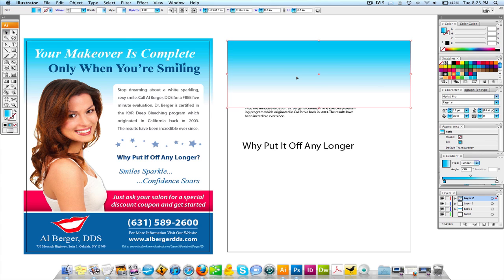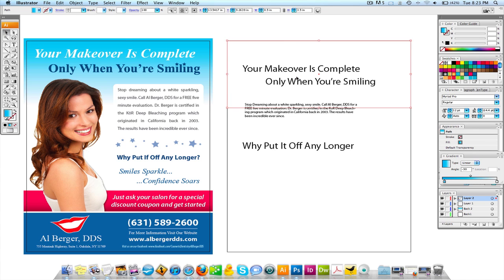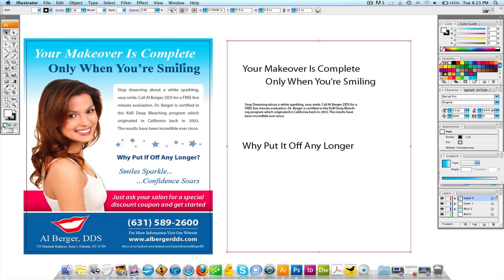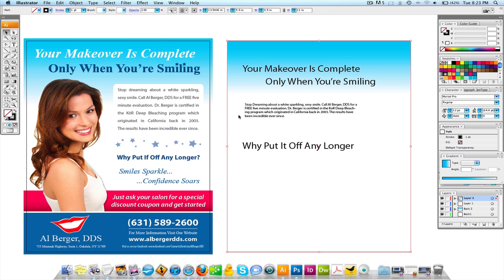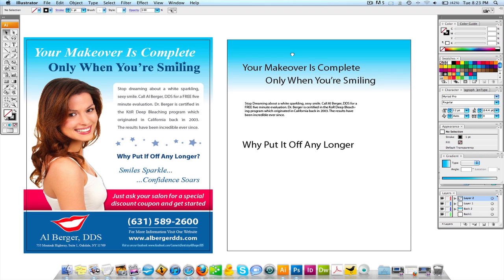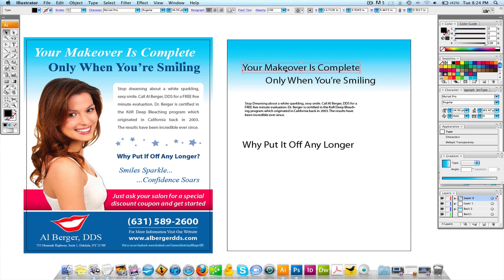I'm going to send that to the back. What happened is I created this thing in the background — there it is. I took the white out, so now your color blue is in the background. And we're going to use Times New Roman.